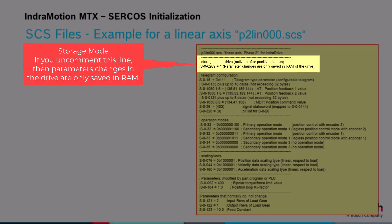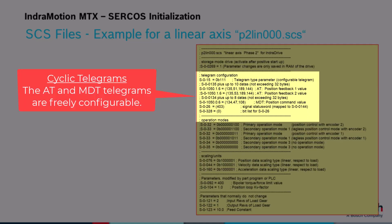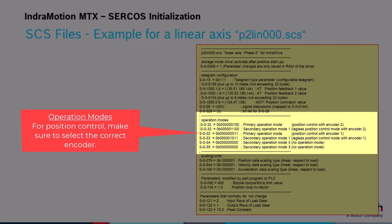The first parameter addressed is storage mode. If you uncomment this line, then the parameter changes only happen in RAM and are not saved to the flash memory of the drive. The next group deals with the cyclic telegrams and the signal status word. Telegram type is set to configurable so you are able to customize the contents of the cyclic telegrams and the signal status word. Make sure that the AT telegram includes the correct parameter for the encoder feedback: S51 for motor encoder or encoder 1, and S53 for external encoder or encoder 2. The next group deals with the operation modes.